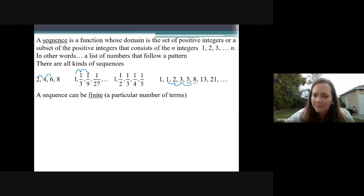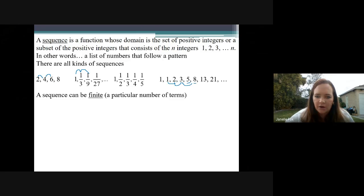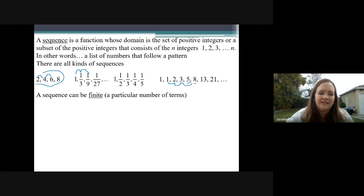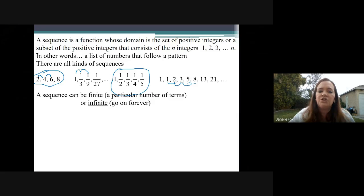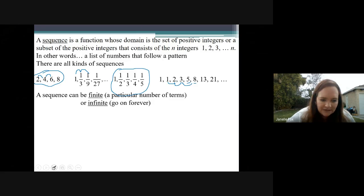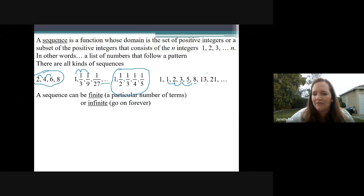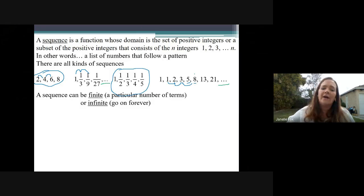There are two types of sequences. Sequences can be finite, meaning they have a particular number of terms. So for example, 2, 4, 6, 8 is a finite sequence, and 1, one-half, one-third, one-fourth, one-fifth is also finite. As opposed to an infinite sequence — what makes an infinite sequence infinite is that it goes comma dot dot dot at the end. So the dot dot dot on the second and fourth examples says it goes on forever, so we call those infinite sequences.